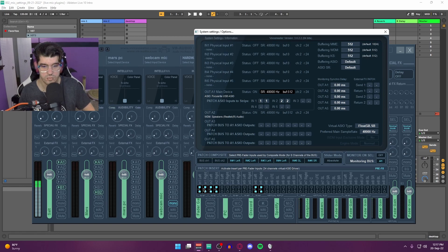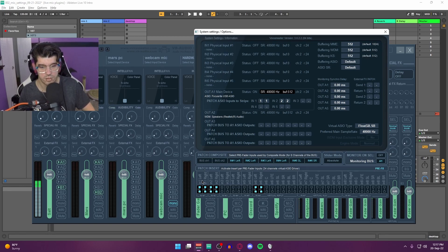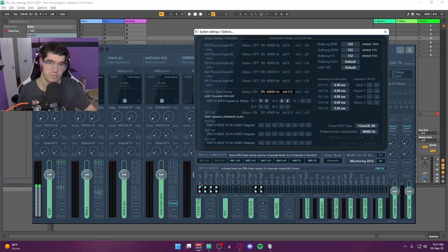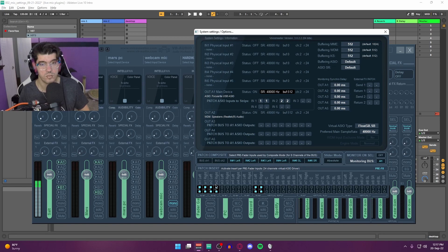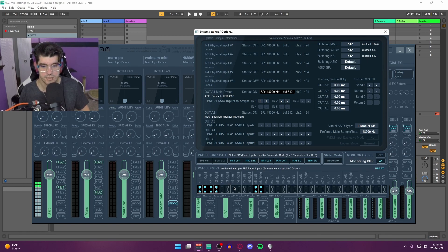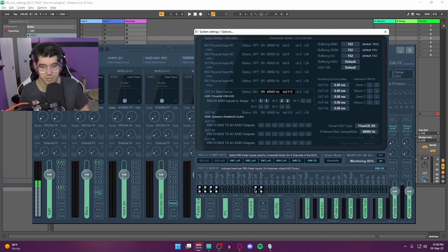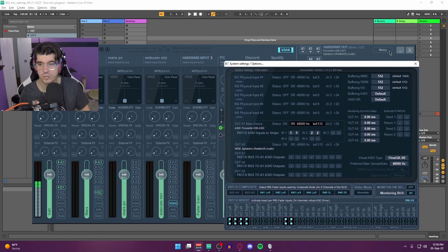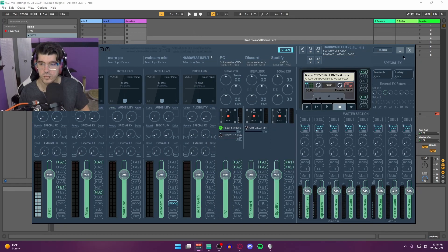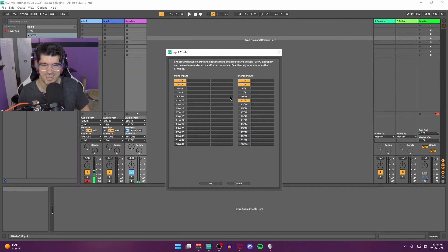Another way to look at that is down at the bottom of the Patch Inserts. One and two is right here for my In 1, In 2—that's my first mic. Three and four is right here as well. Then five and six, seven and eight, nine and ten, eleven and twelve. If you see that for number six here, it makes a big difference.